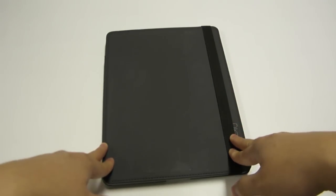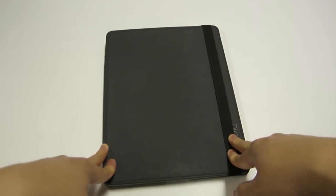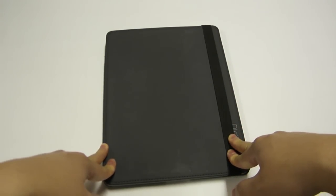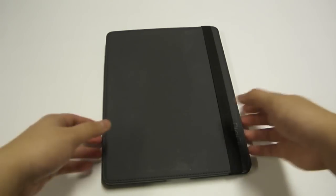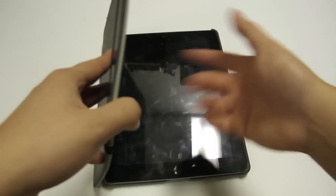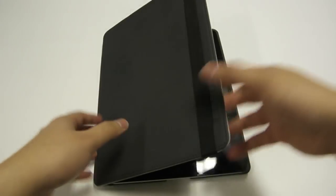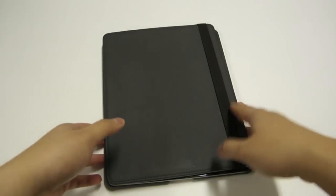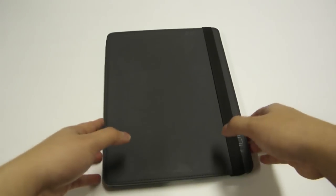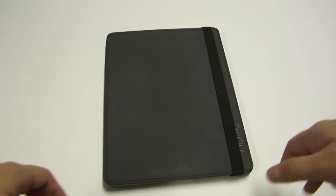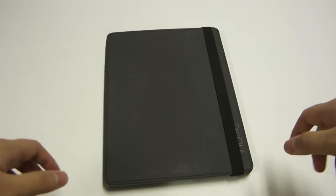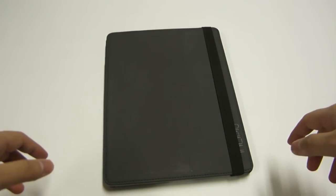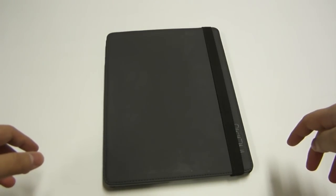There are a lot better cases even on Incipio's website for even less money that have things like the smart cover feature and whatnot. So if you want to find out more about this case, just scroll on down and check out my full written review at CapsuleComputers.com.